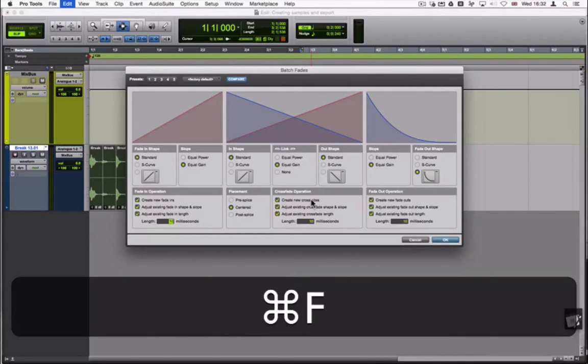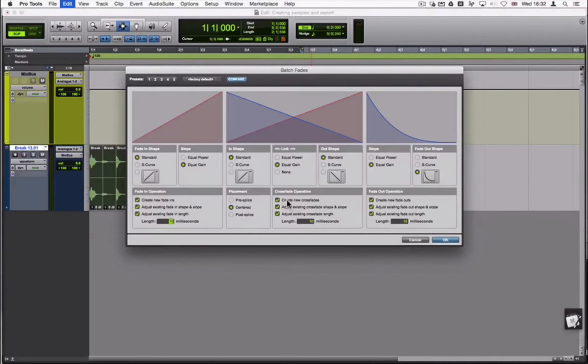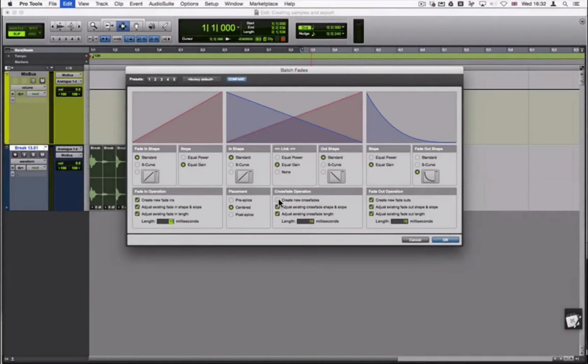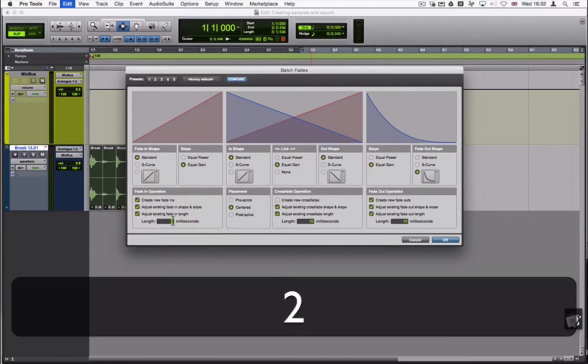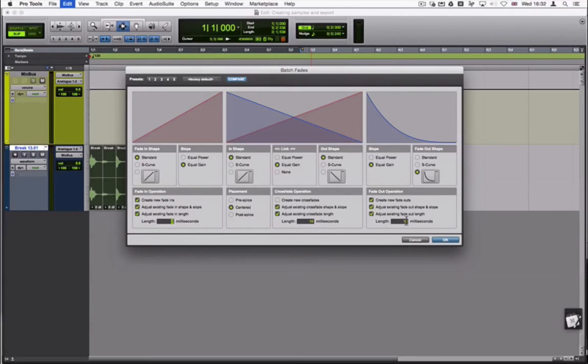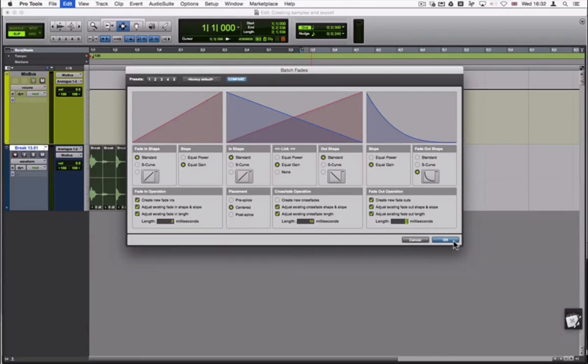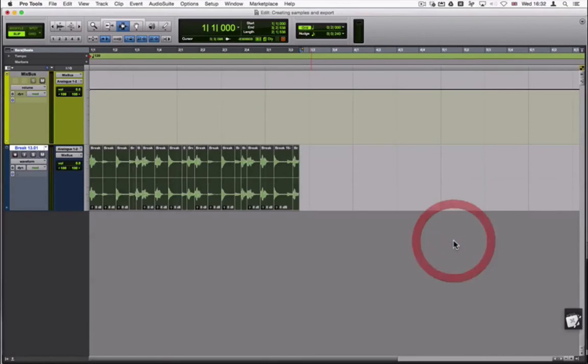Select all the clips and press command F. As we don't want to apply crossfades, uncheck the create new crossfade box. The default 10 milliseconds is probably too long for what we want to achieve, so change this to 2 milliseconds and then press OK.